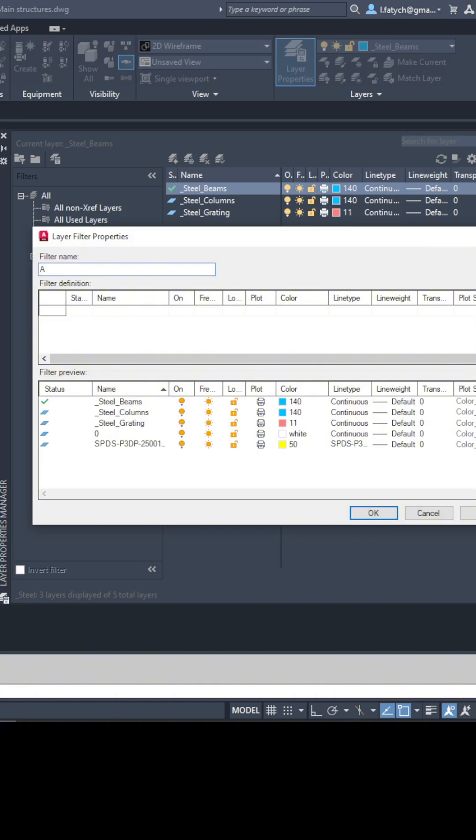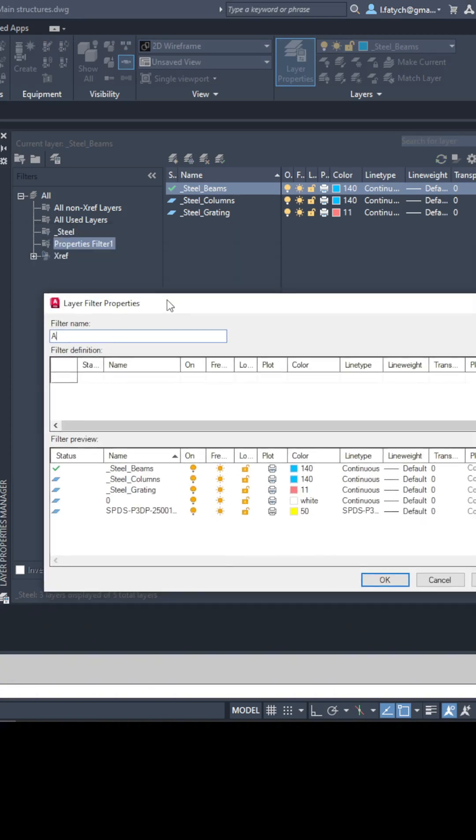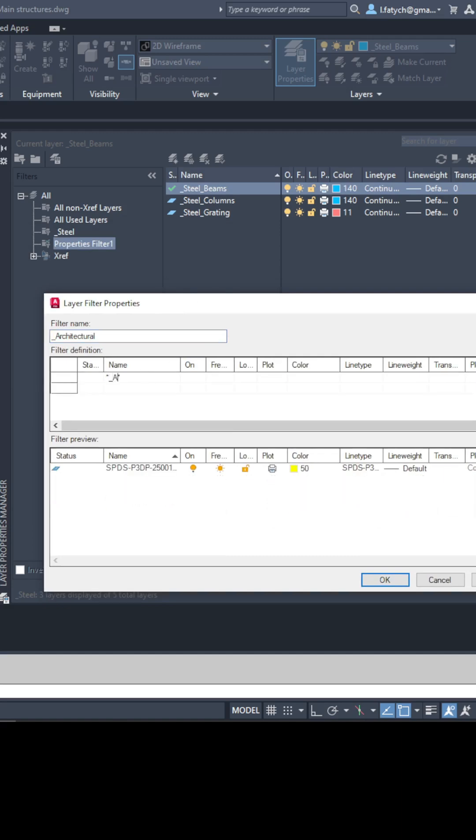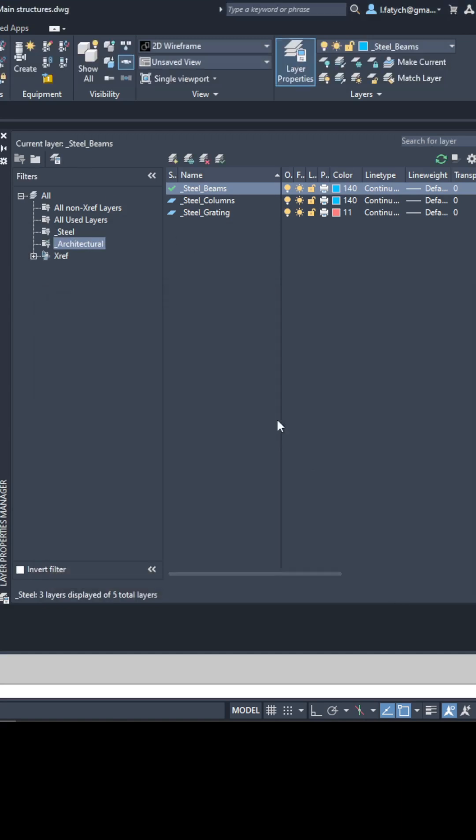Let me show you another example. I'll create a filter called architectural and add layers for walls, doors and maybe windows.